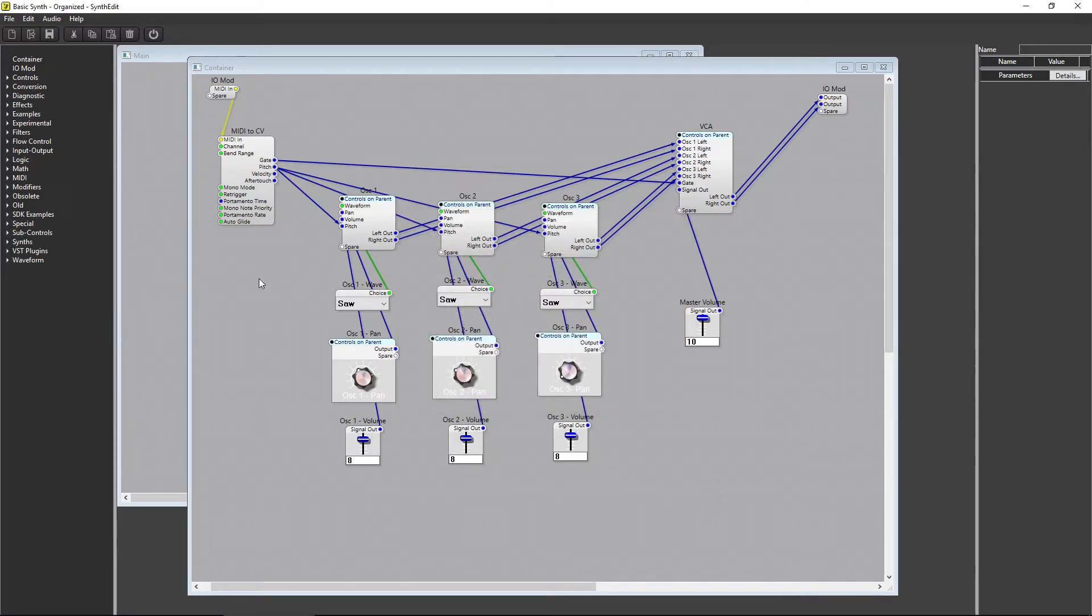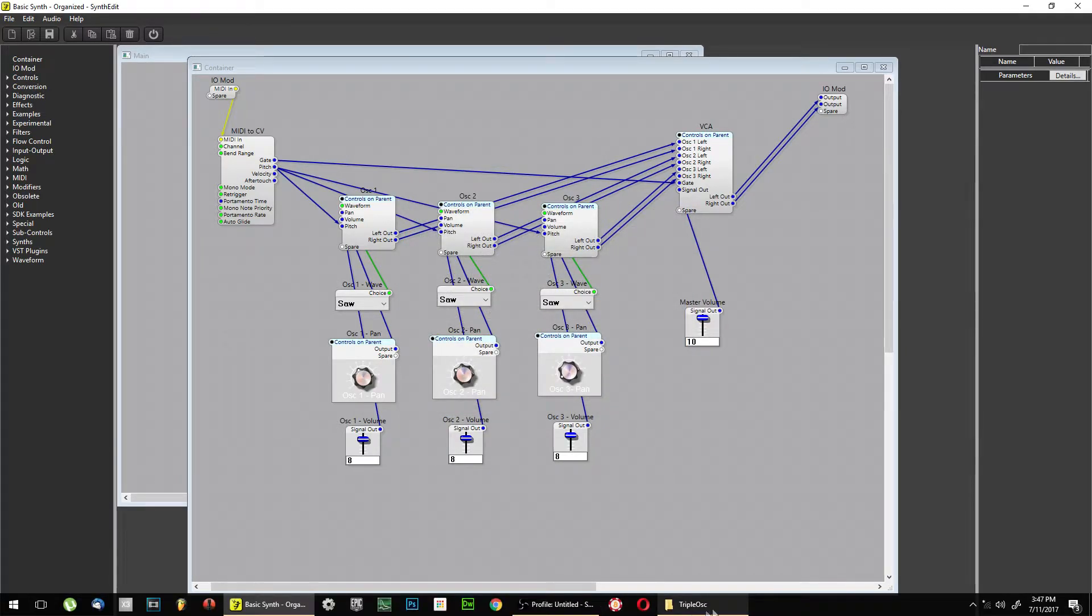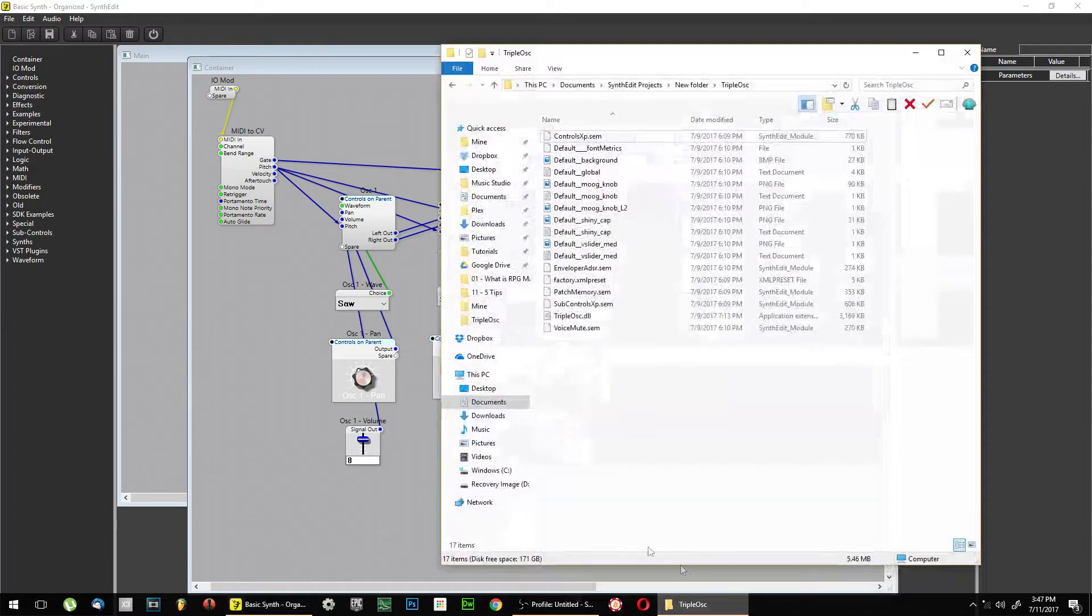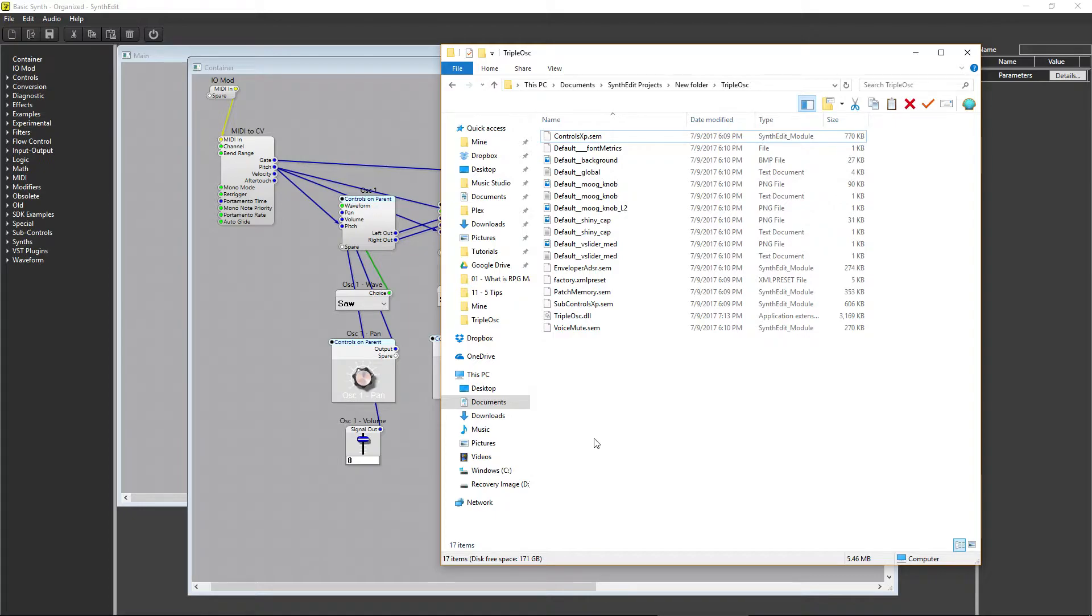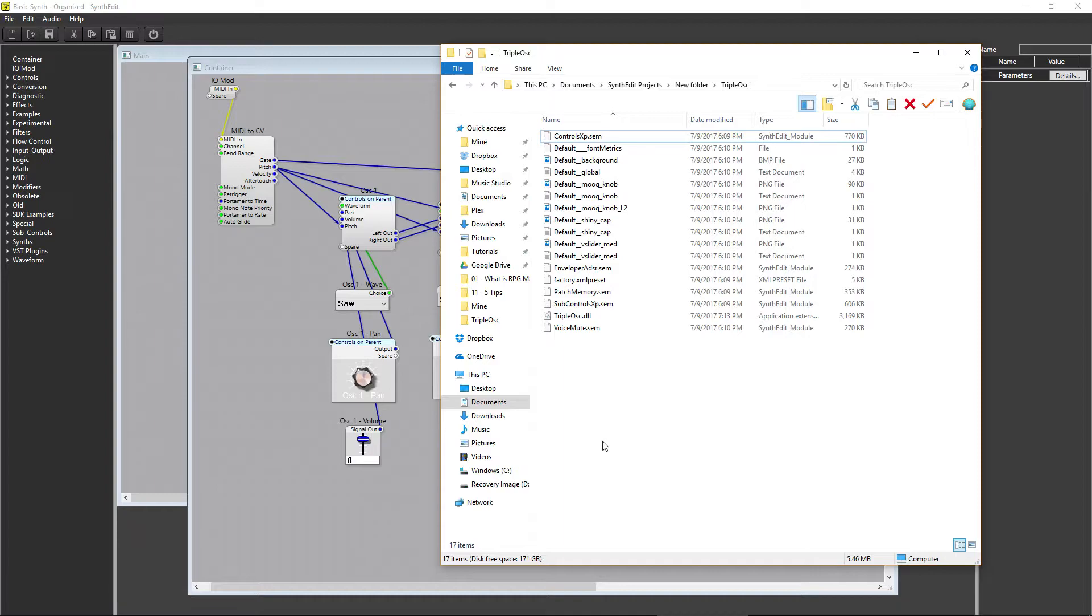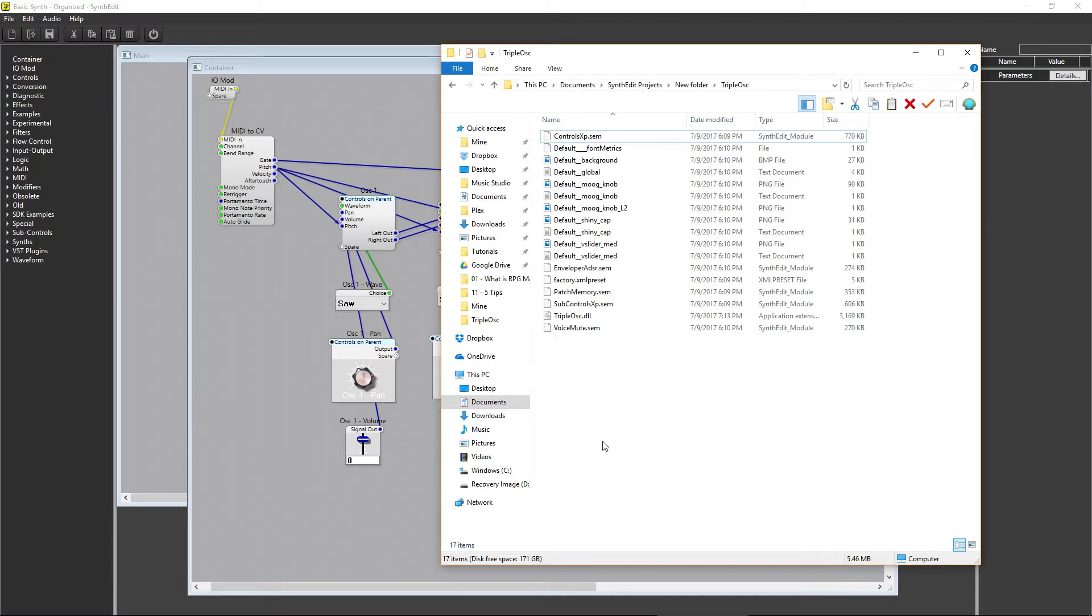Also, after you export your plugin, there may be additional files in the folder that you've exported to, such as these files here. For your synth to properly load in the host program, you have to place these files in your VST plugin's location with the actual plugin file. It's best to place the entire folder in your VST plugin location so everything stays organized.